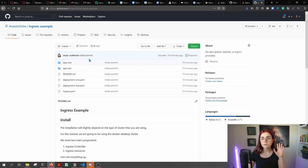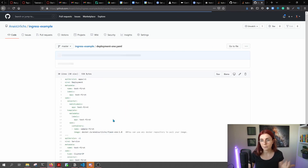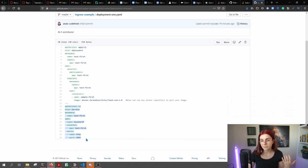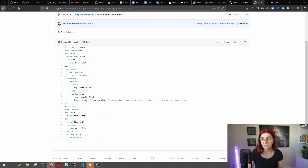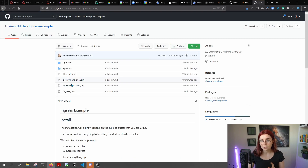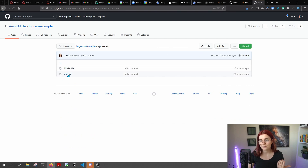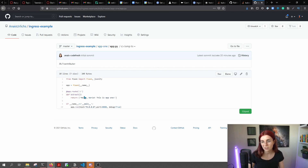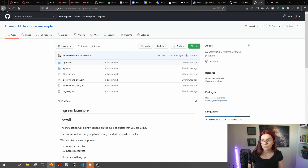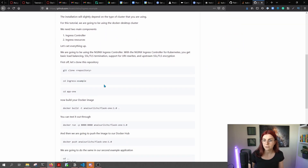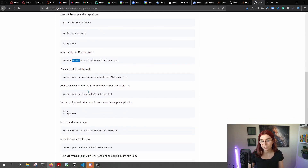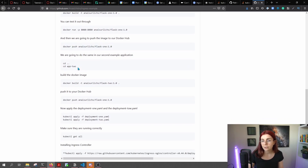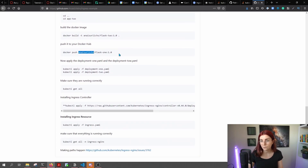Once you clone this repository, you can see we have two deployment files. Each deployment file has one deployment resource and one service resource. The service resource is of type ClusterIP, with a selector for the app label that matches the corresponding deployment. We have two basic Python Flask example apps — they don't do much, they just post a message. You clone the repository, get into each app directory, build a Docker image, push it to Docker Hub — so you end up with flask-one and flask-two images.